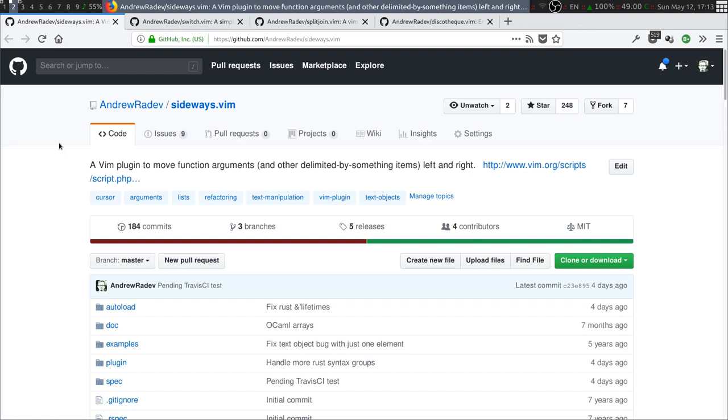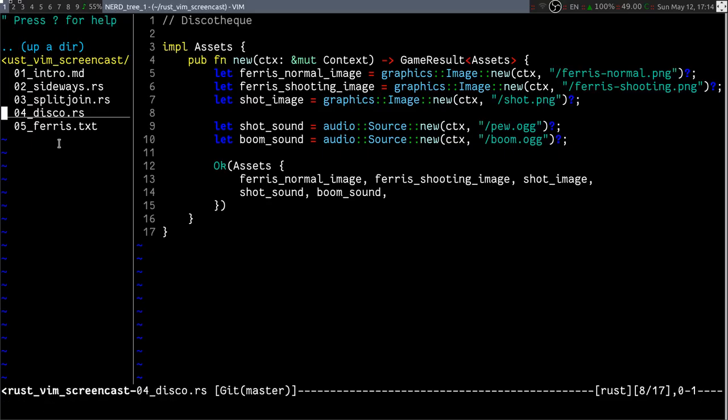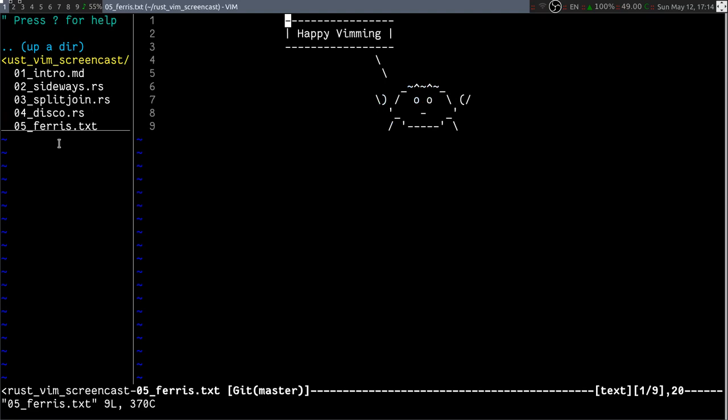All these plugins individually are maybe not that impressive or you wouldn't use them that often. But as a whole, they give you a different perspective on code. They give you the tools to shape the code in whatever form you like. Make it a lot more comfortable to refactor it and reshape it. So that's pretty much it. I thank you very much for your time and happy viewing.